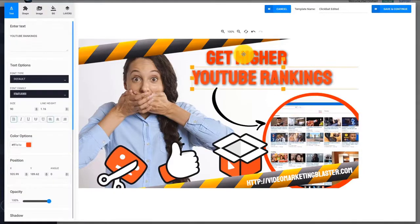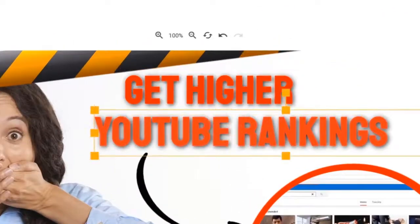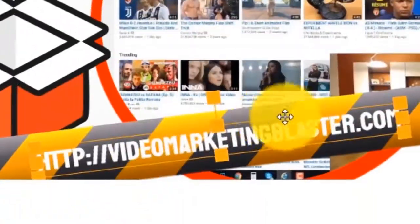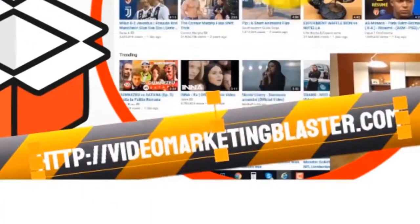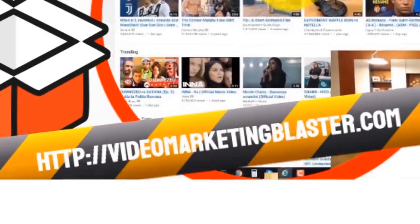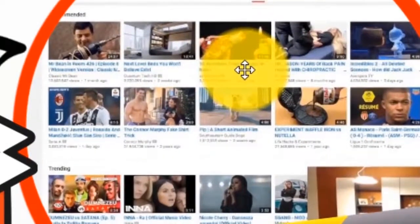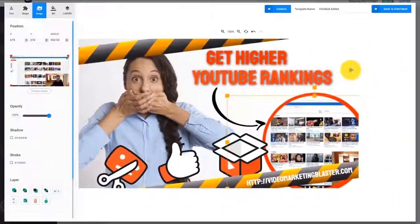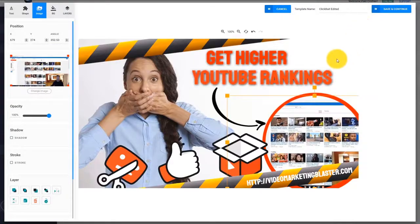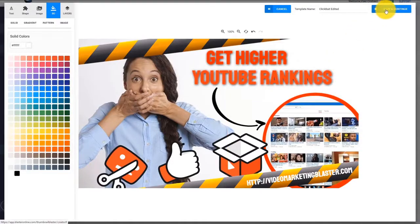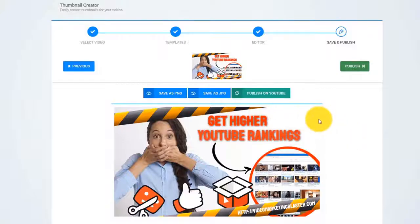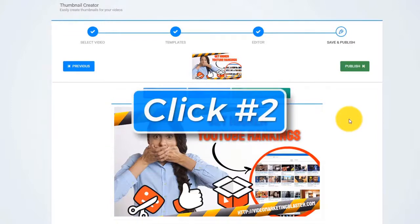It used the title from our video, it extracted our website address from the description, and it used our original thumbnail as a background. Check out how good this thumbnail looks. All we have to do is to click Next, and that is click number two.